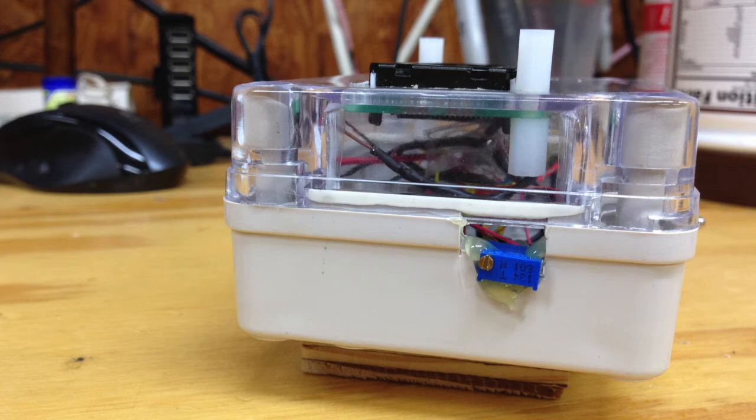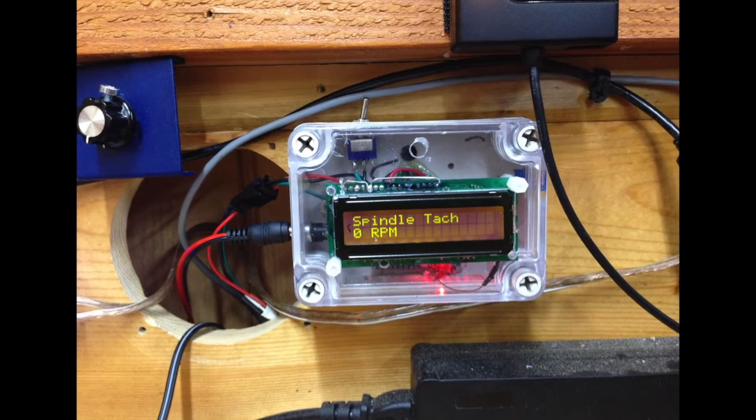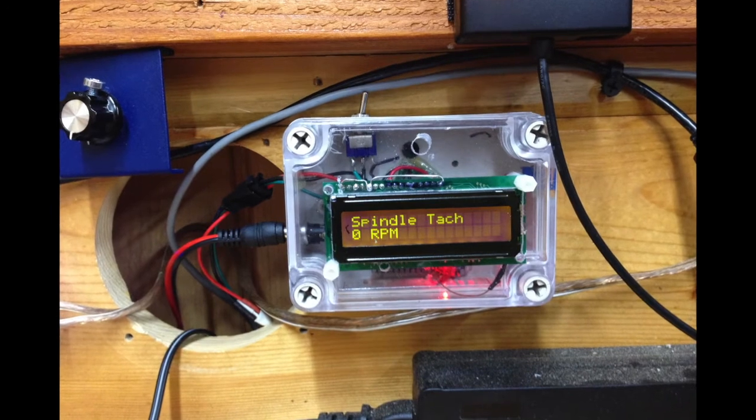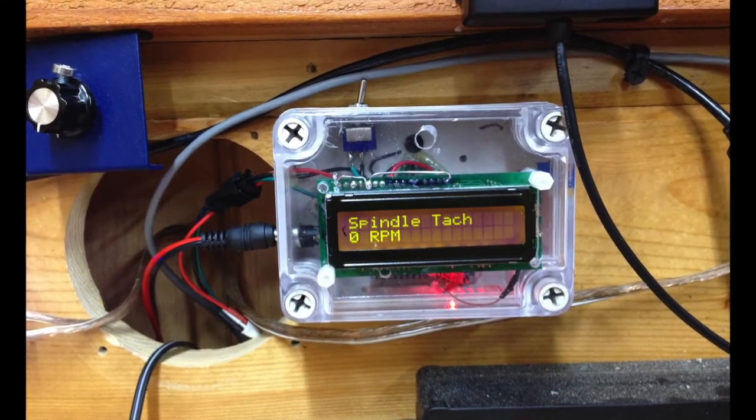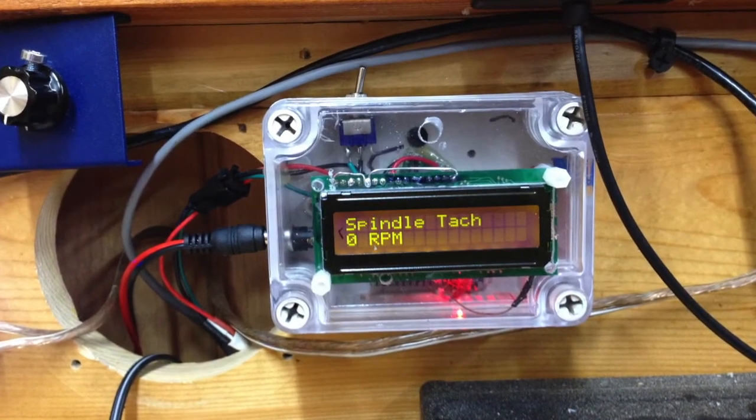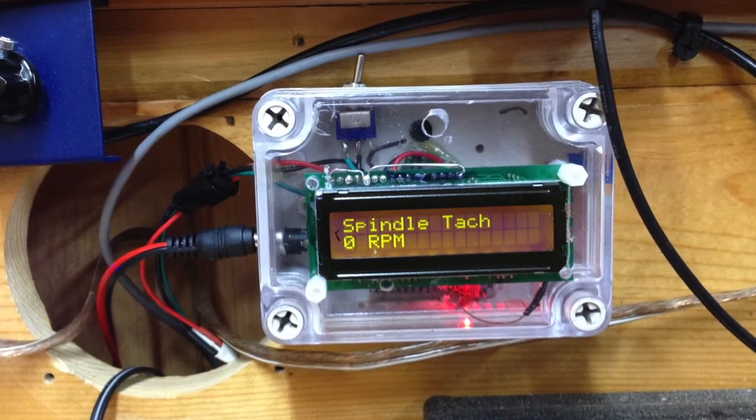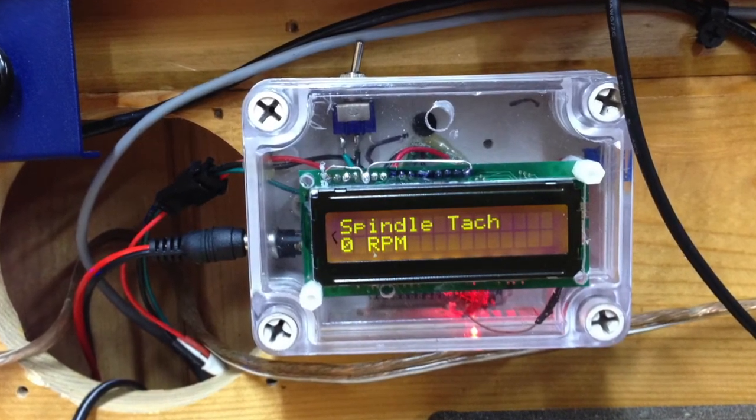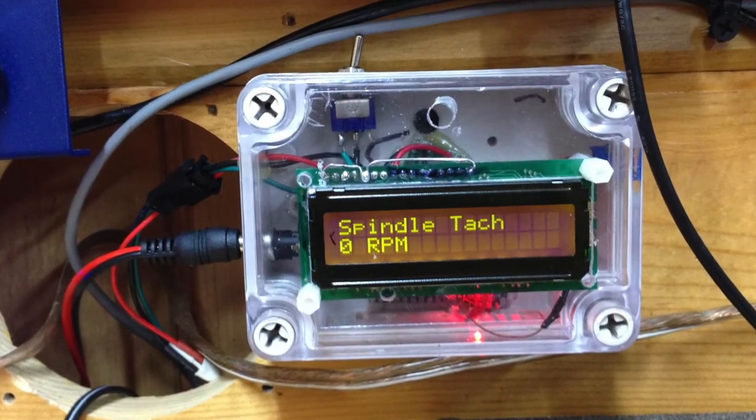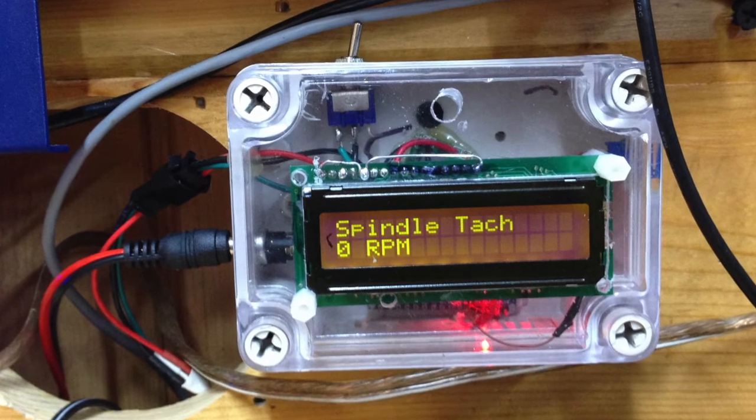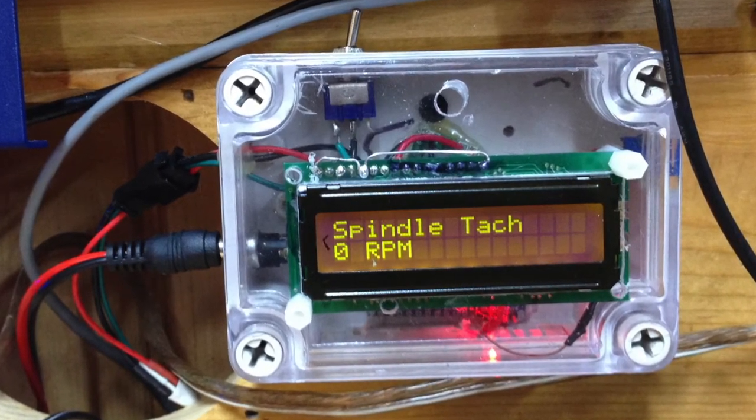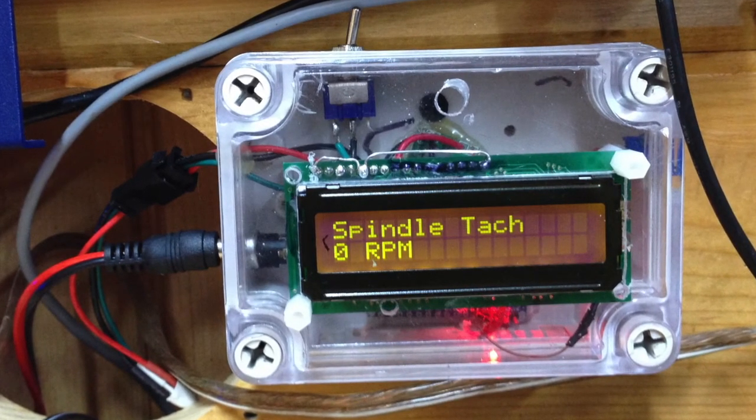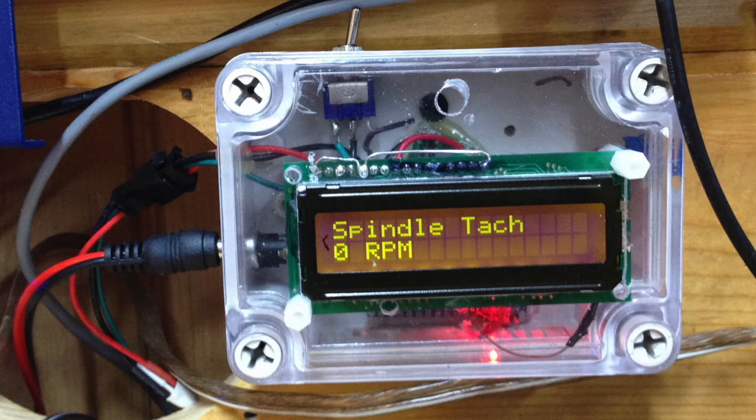I wound up with a problem with the LCD in that the LED backlight, the backlight for the LCD, was way too bright. And so I had to go in and put, I believe it was a 4.7 ohm resistor in line with the ground to drop the backlight down a little bit so it wasn't washing out.